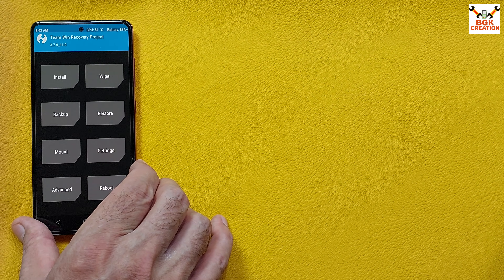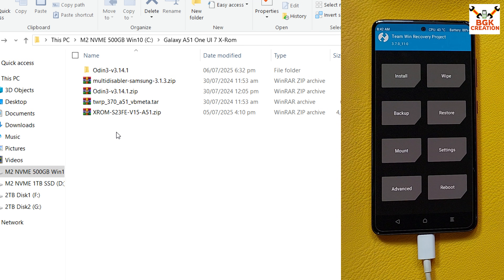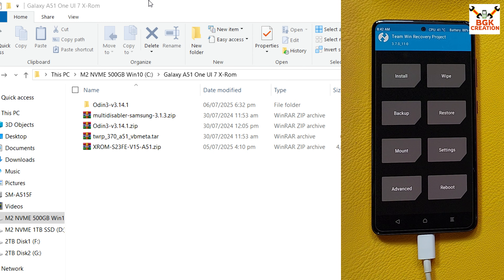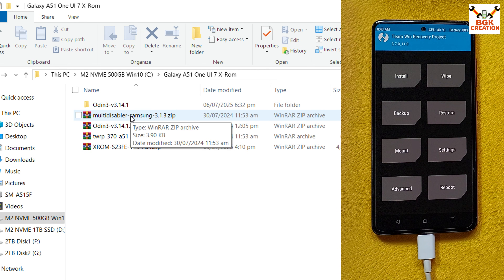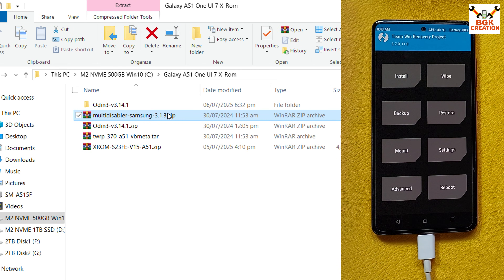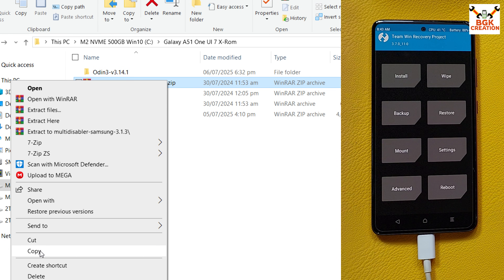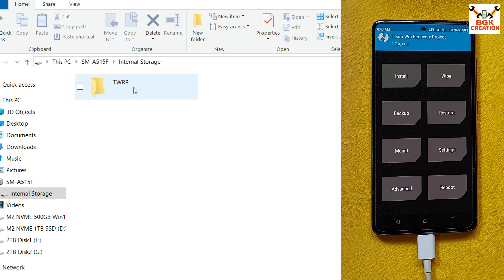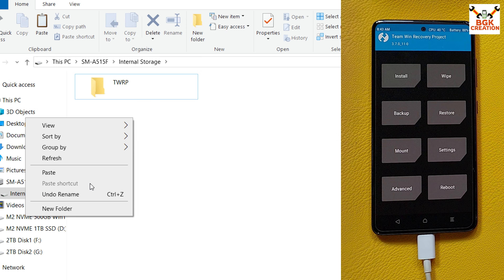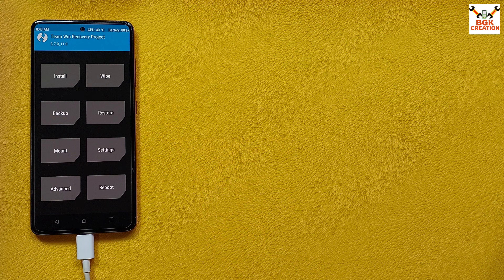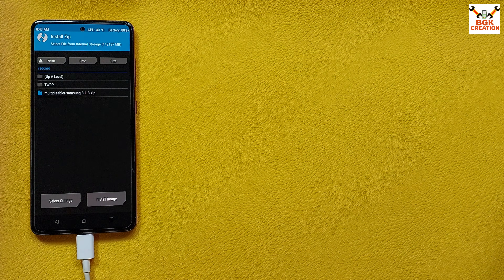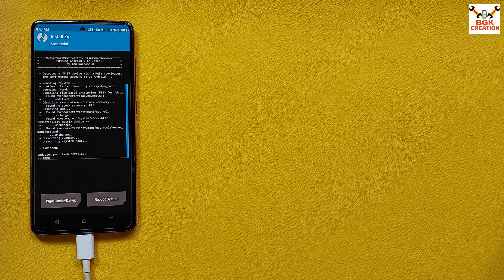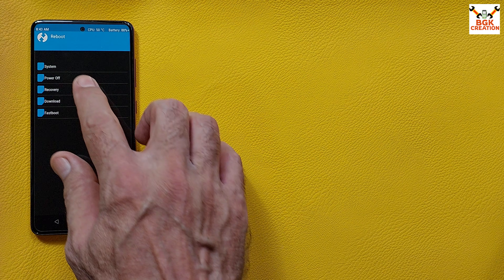The recovery screen appears again and the internal storage will appear on the computer screen in proper format. Go back to the downloaded folder and copy the Multi-Disable file. Go back to the internal storage of the mobile phone and paste the file there. Then tap Install, select the file just copied, and swipe to flash. When done, go back to the main screen, tap Reboot, and tap Recovery.